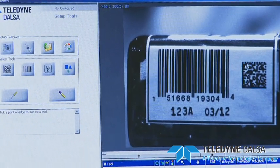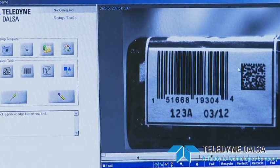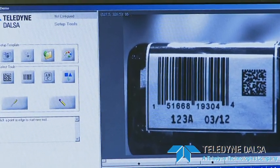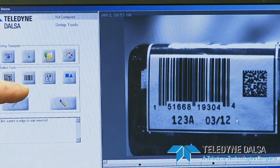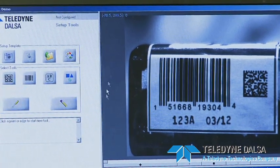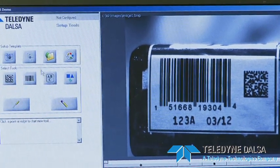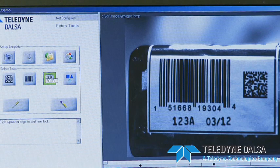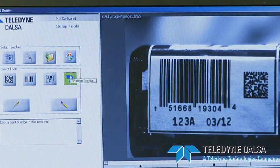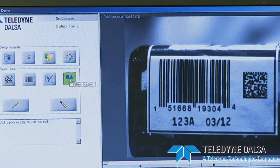There are four basic tools that you see here: the 2D matrix, the barcode, the optical character recognition (OCR), and the pattern matcher.